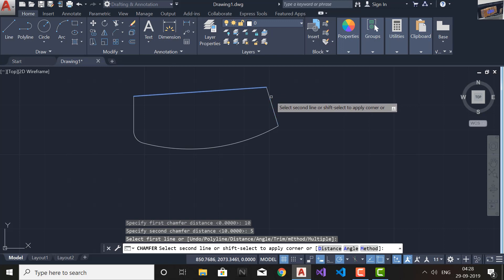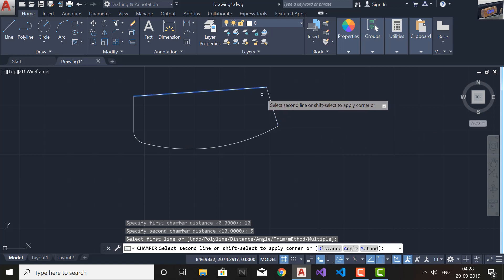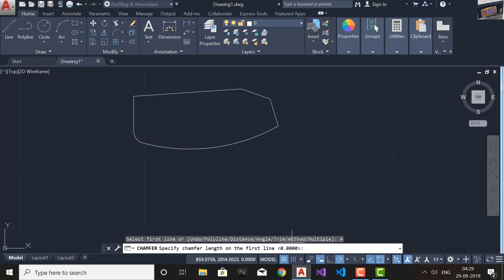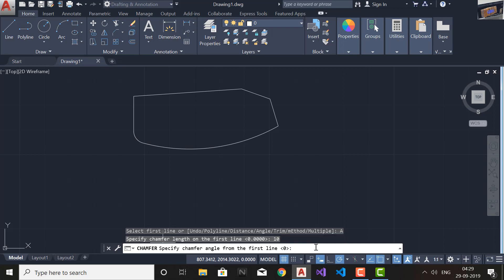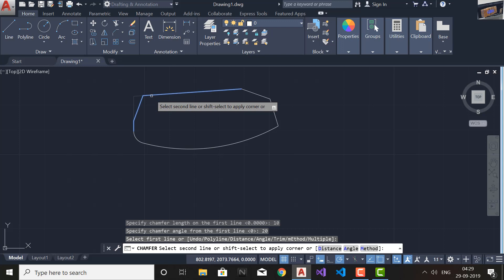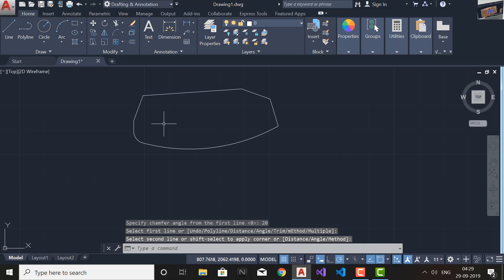I'll give the second distance as 5 and press Enter. The line you select first takes the first distance you gave, and the second line you select takes the second distance. Apart from Distance, we also have the Angle option. If you select Angle, you specify the first distance — I'll give 10 — and then instead of a second distance you specify an angle. I'll specify 20 degrees and press Enter. The first line takes the distance and the second line uses that angle from the chamfer line — you can see the result here.